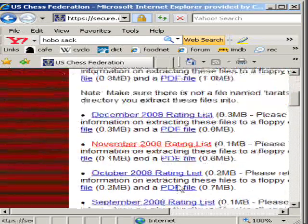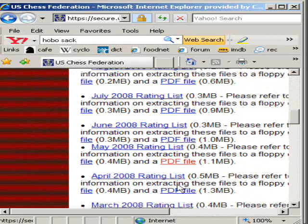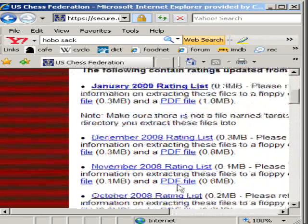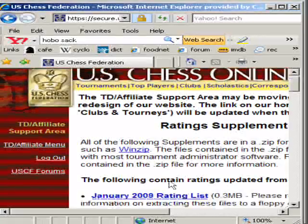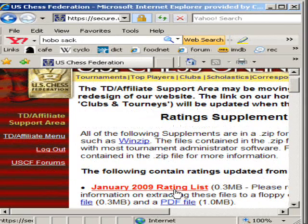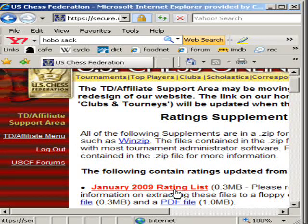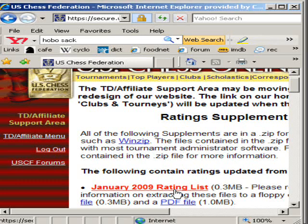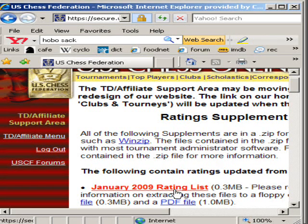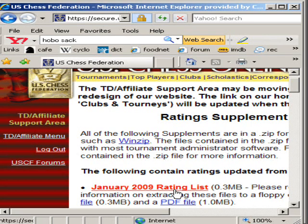You now have a list of files that you can download. The very first file that shows up, January 2009 Rating List, is a file you do not want. That file only contains the updated official ratings from the last list. The problem is you have to download it and fool with it with your SwissSys program or your WinTD program every single month.